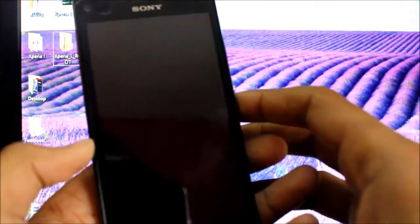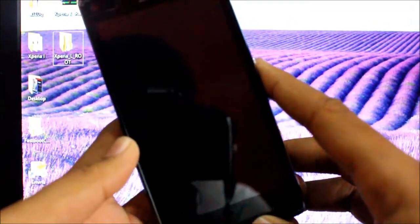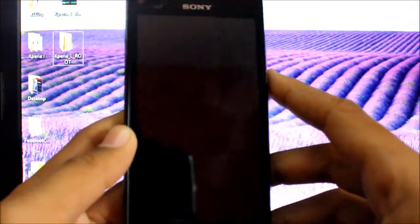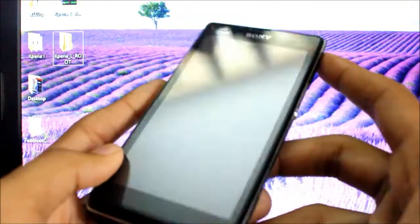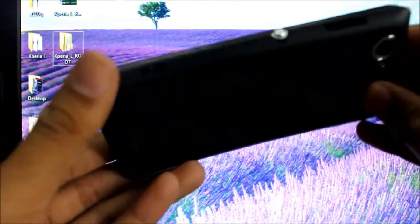Hey guys, today I'll show you how to root your Xperia L running Android 4.2.2 Jellybean.